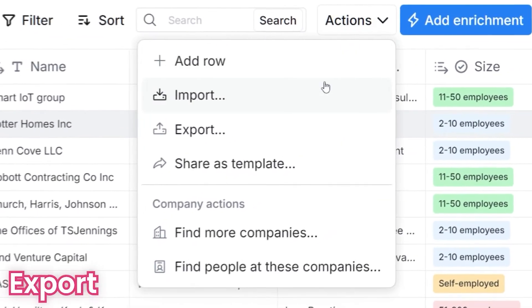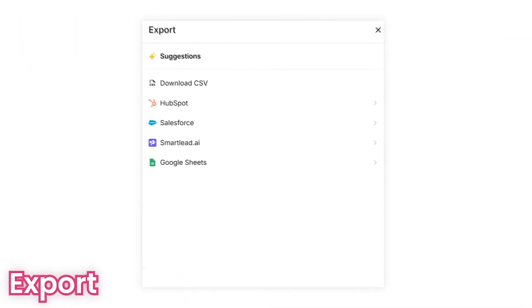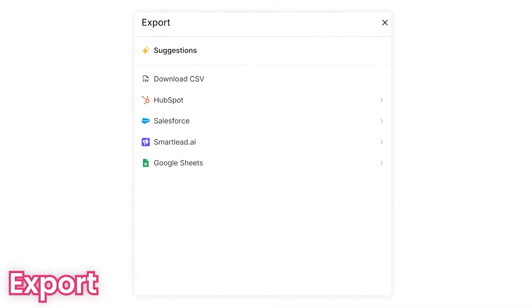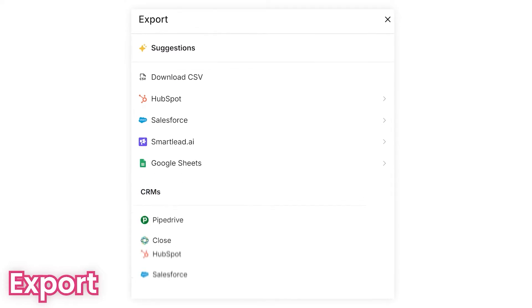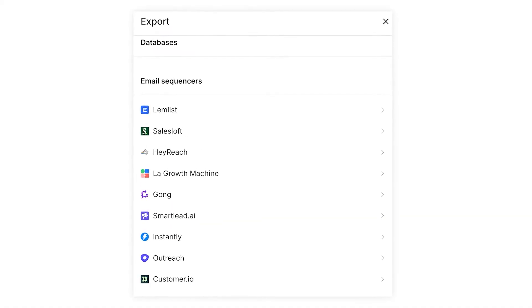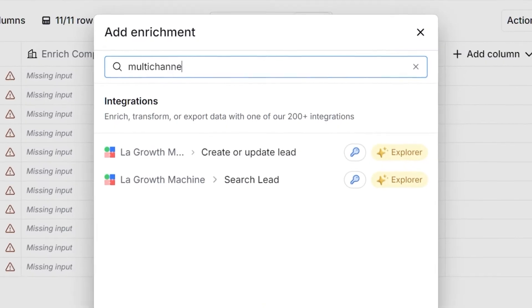Finally, you can export this data packet via workflow triggers like Zapier or straight to your CRM, or kick off cold outreach through email sequencers, multi-channel campaigns, or dialers.